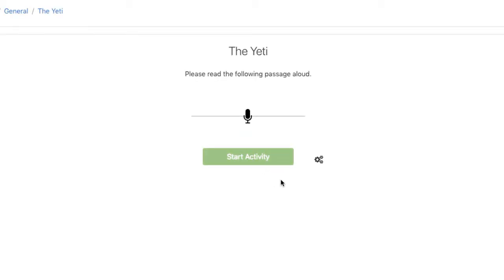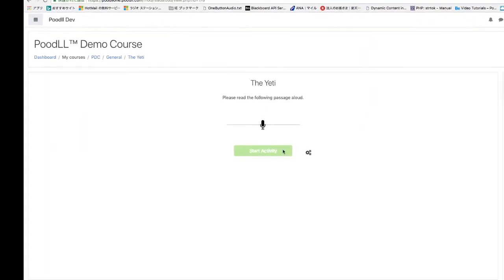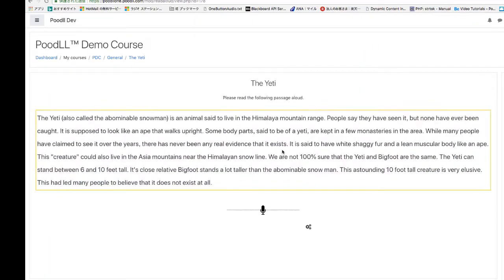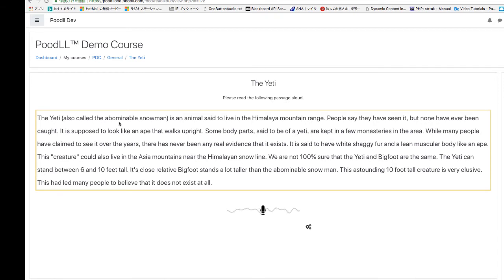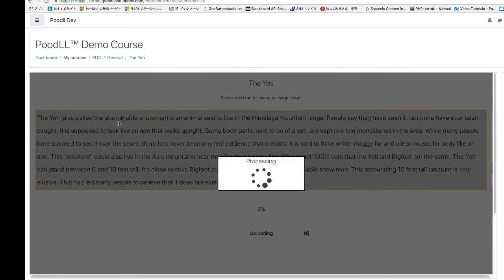Press the start activity button and the story or article will appear. Read it aloud and keep reading until it automatically finishes. Good luck.